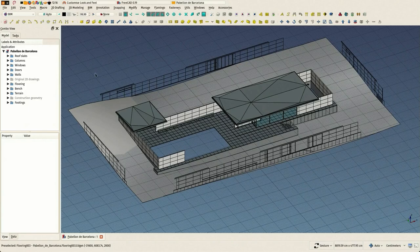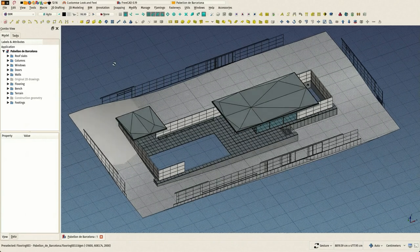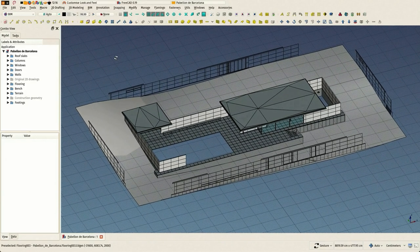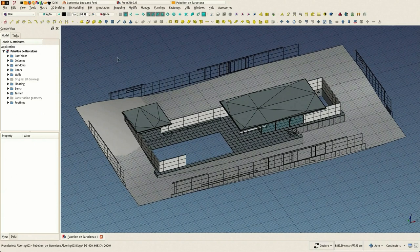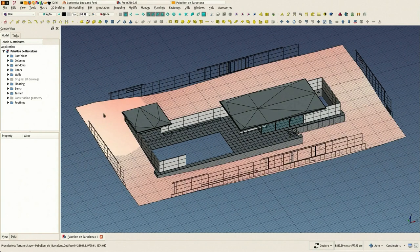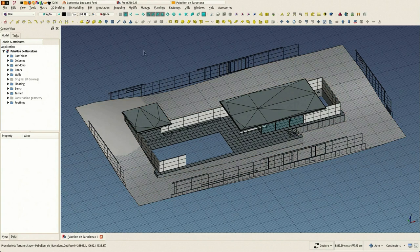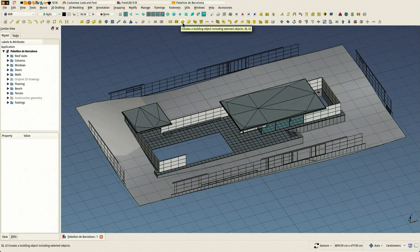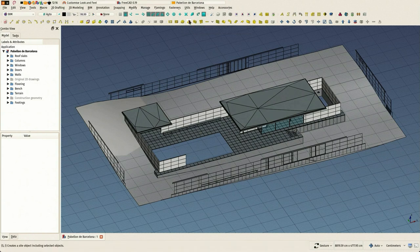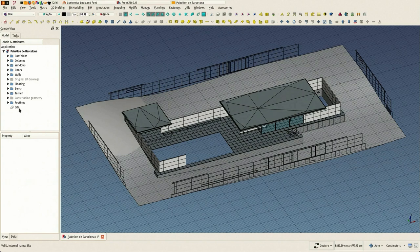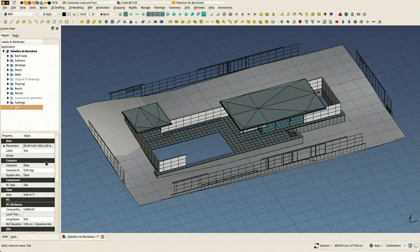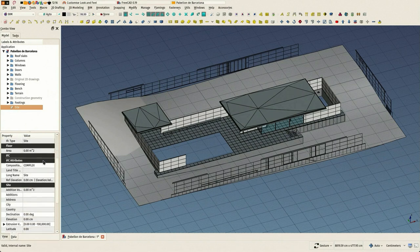Hi there, this is a new video showing how to do BIM modeling in FreeCAD. We are modeling the Pavilion de Barcelona by Mies van der Rohe, and this is already the 13th video in this series. In this one we are going to export this model to IFC.